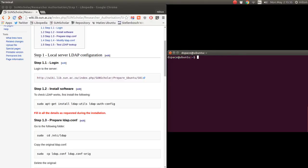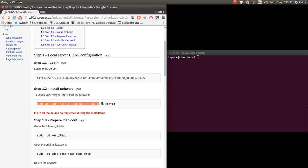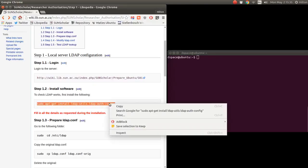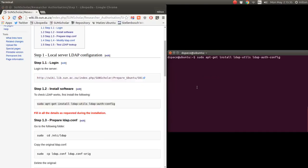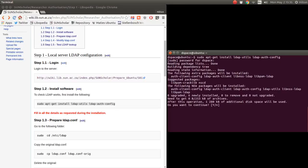We've logged in — I'll type 'clear' to clean up the screen. To get the LDAP going, we want to test it first on the server, so we must install the LDAP client utilities. We copy and paste the install command and press enter, entering the password. Now it's going to install all the client packages.